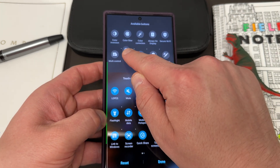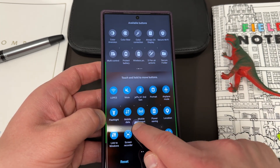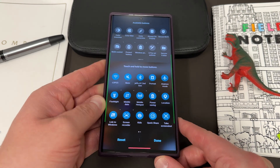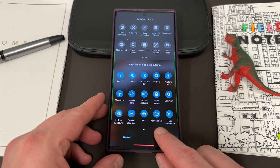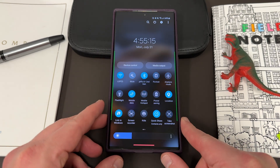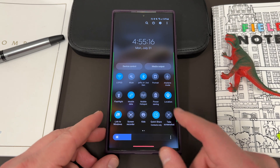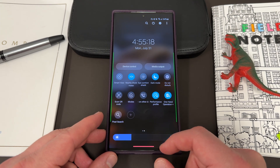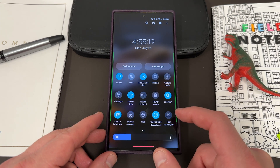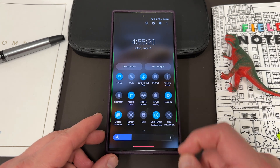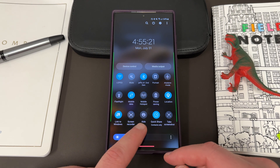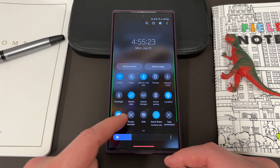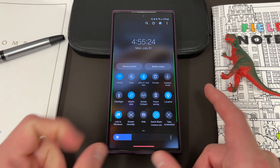Go ahead and drag that somewhere down here in your quick panel, and then at the bottom just hit the Done option. You'll see here if I swipe over — actually find it where I put it — I put it right there. It's going to be in my main quick panel at the bottom row right in the middle.